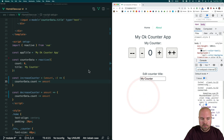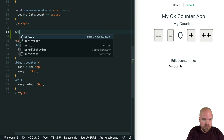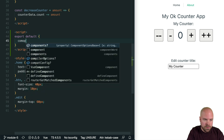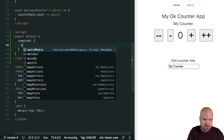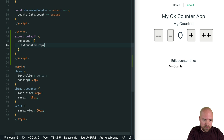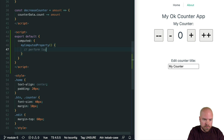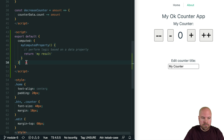Let's remind ourselves how we added computed properties using the Options API. In the Options API, we had to add a computed option to the export default and place all of our computed properties in there — such as myComputedProperty — where we would perform some logic based on a data property and then return something. This meant that all of our computed properties had to be lumped together in this one computed object.